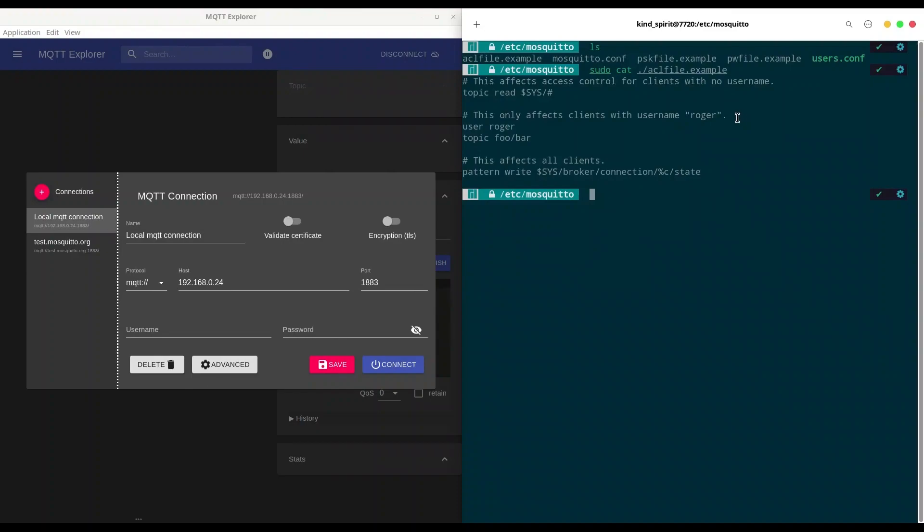So if your user has no username, meaning you have anonymous users, you are going to create rules in this way with topic read and topic name. All anonymous users are going to be able to access this topic and subtopics. Pound sign at the end means all subtopics.